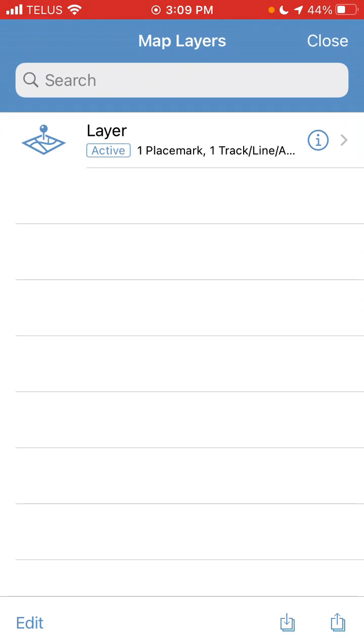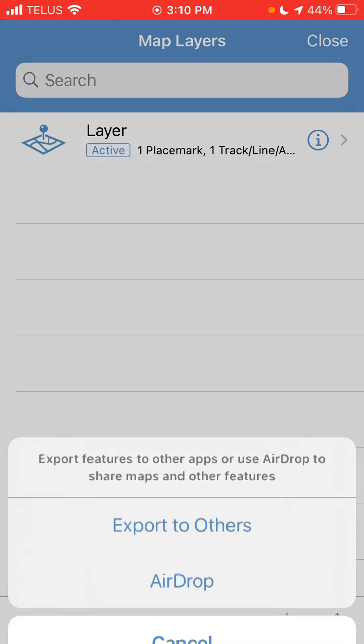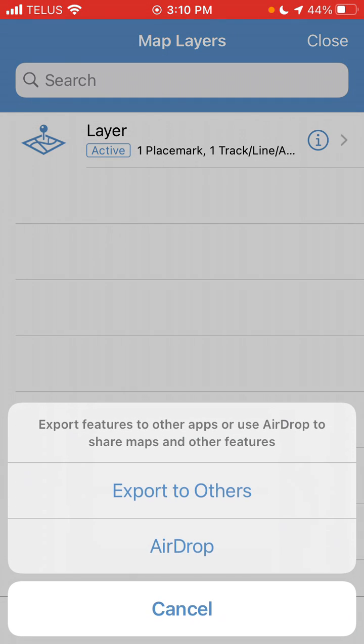and once the Map Layers screen pops up, down at the very bottom right corner, you'll see an Export button. It's a little box with an arrow pointing out of it. Tap on that.